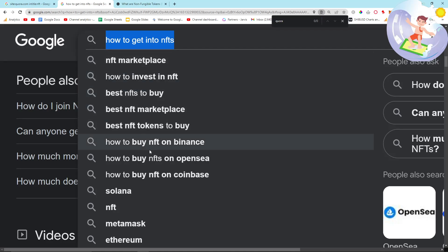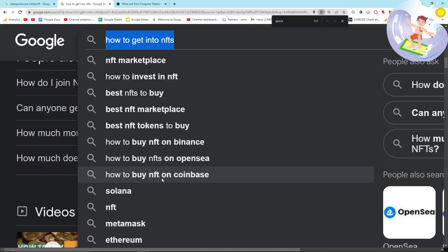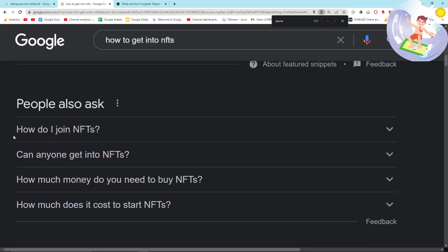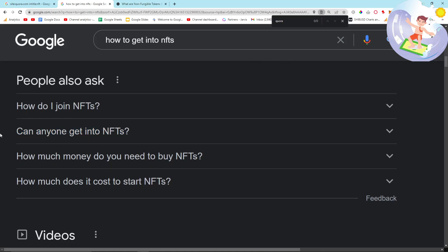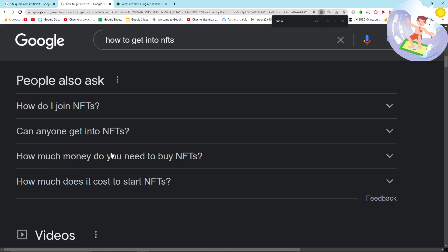We can also check the auto-suggests. So these things here: 'how to buy NFT on Binance' — that's a really, really easy video/article combination. 'How to buy NFTs on OpenSea' — that's a really, really easy one as well. 'How to buy NFTs on Coinbase', etc. And then we've got 'how do I join NFTs?', 'can anyone get into NFTs?', 'how much money do you need to buy NFTs?', 'how much does it cost to start NFTs', etc. These are all really, really good titles.